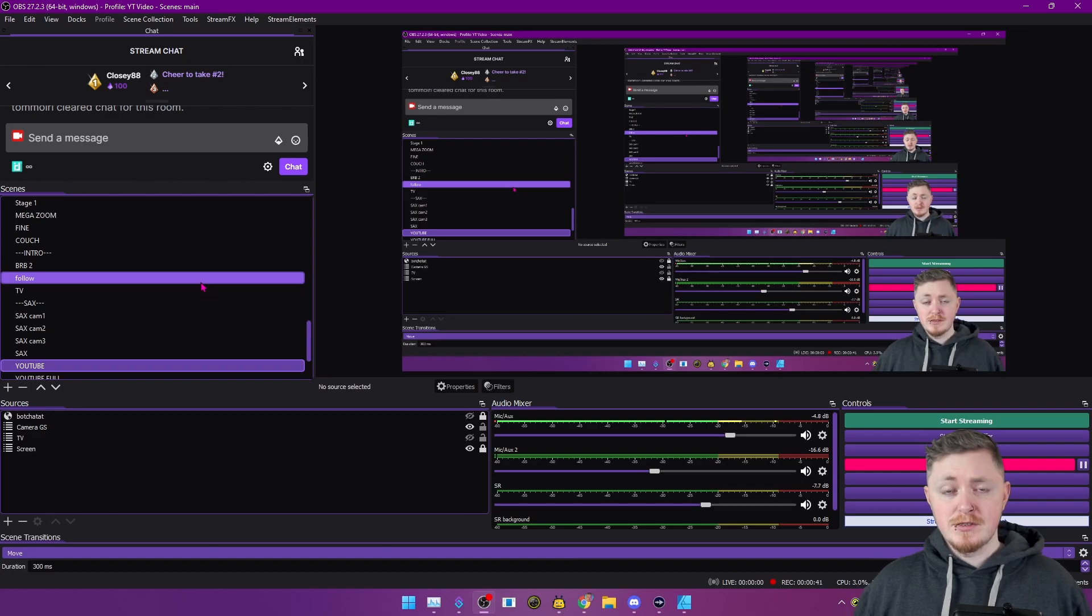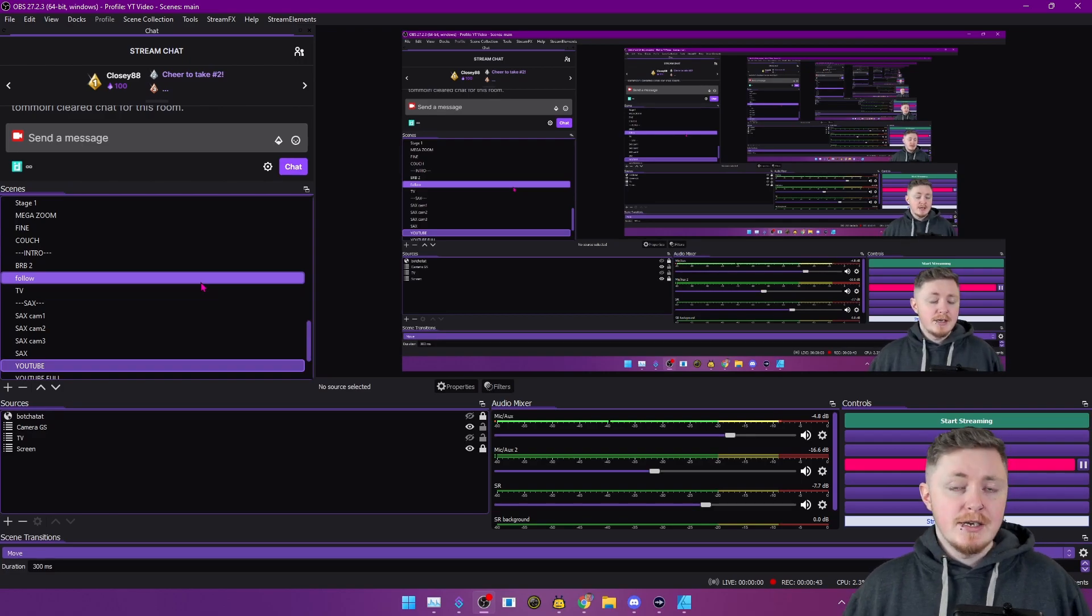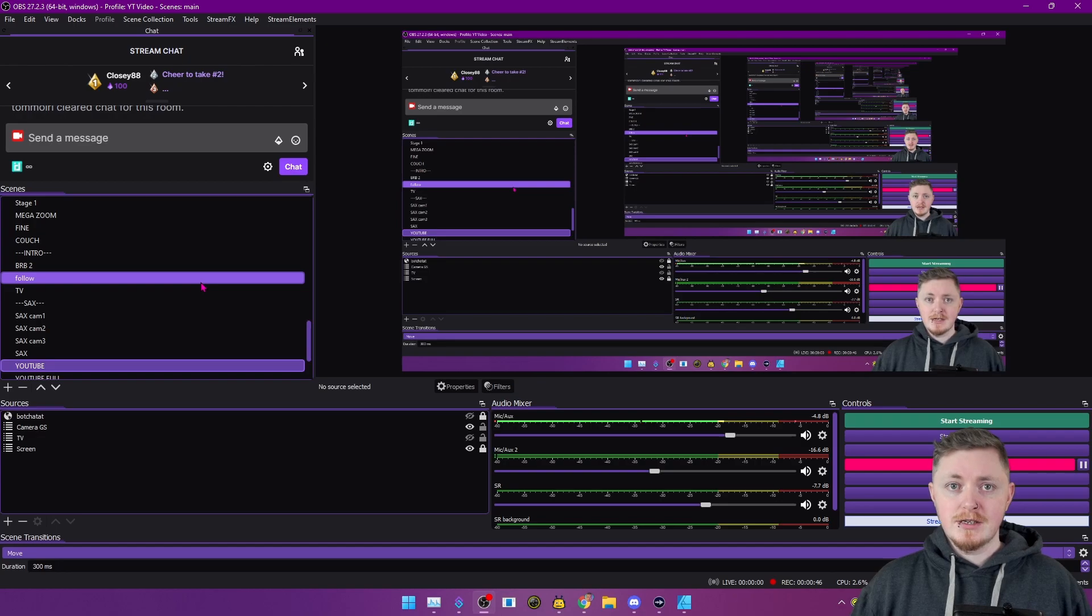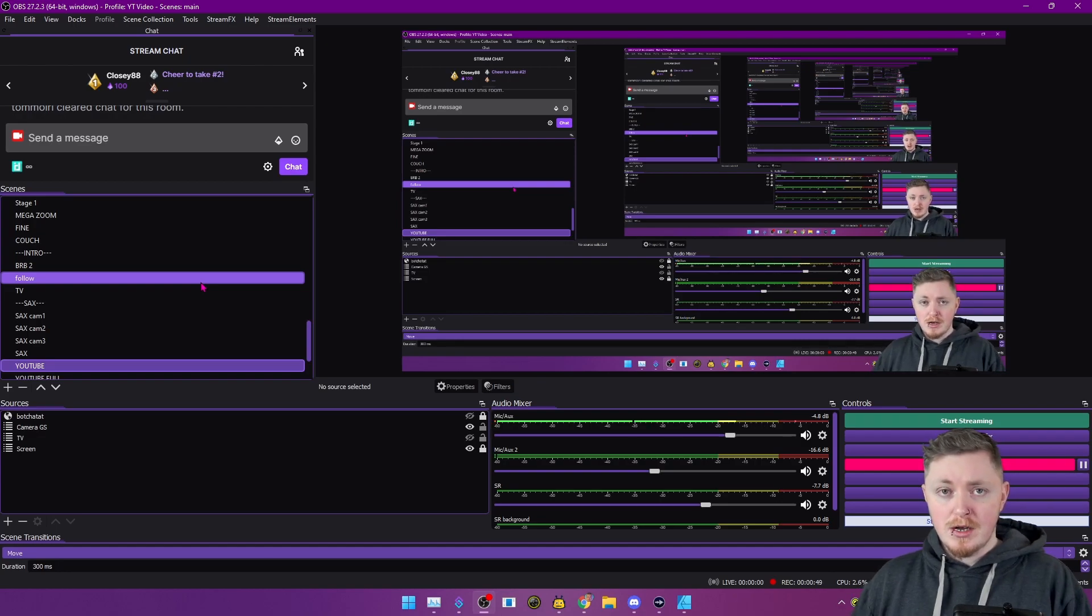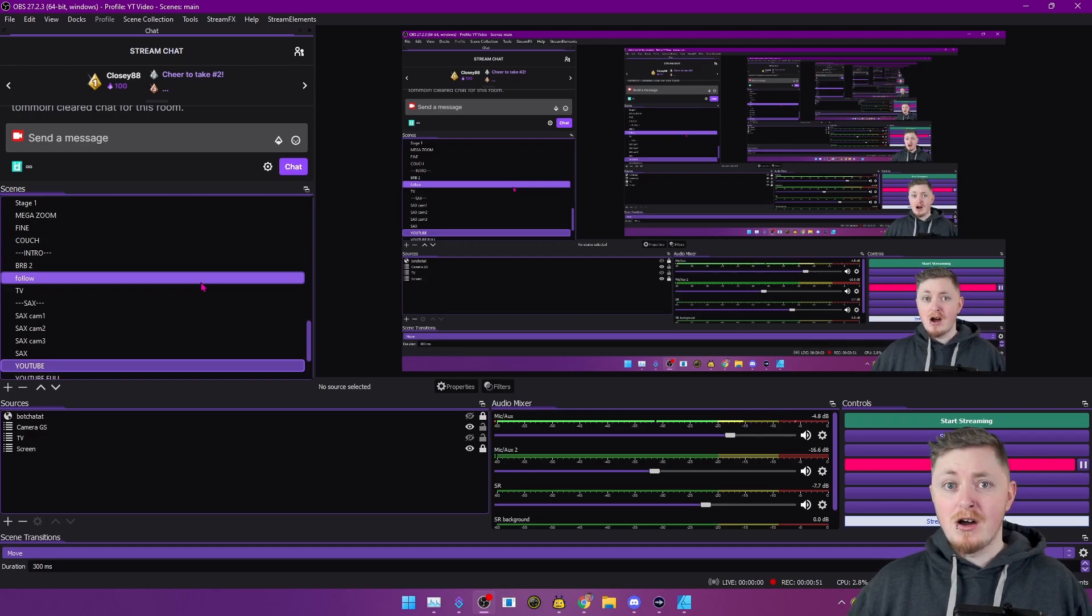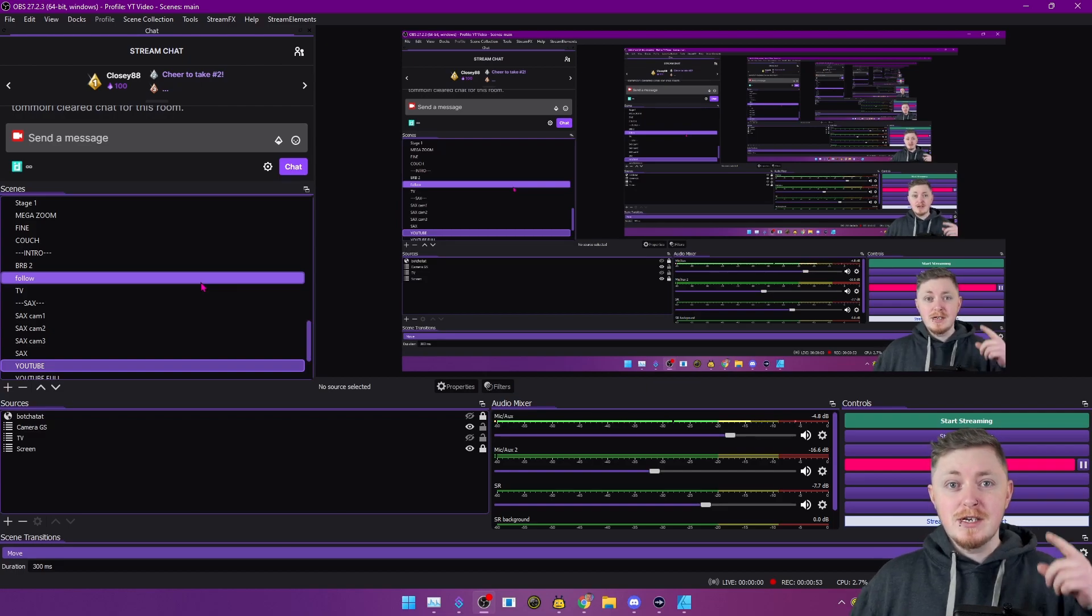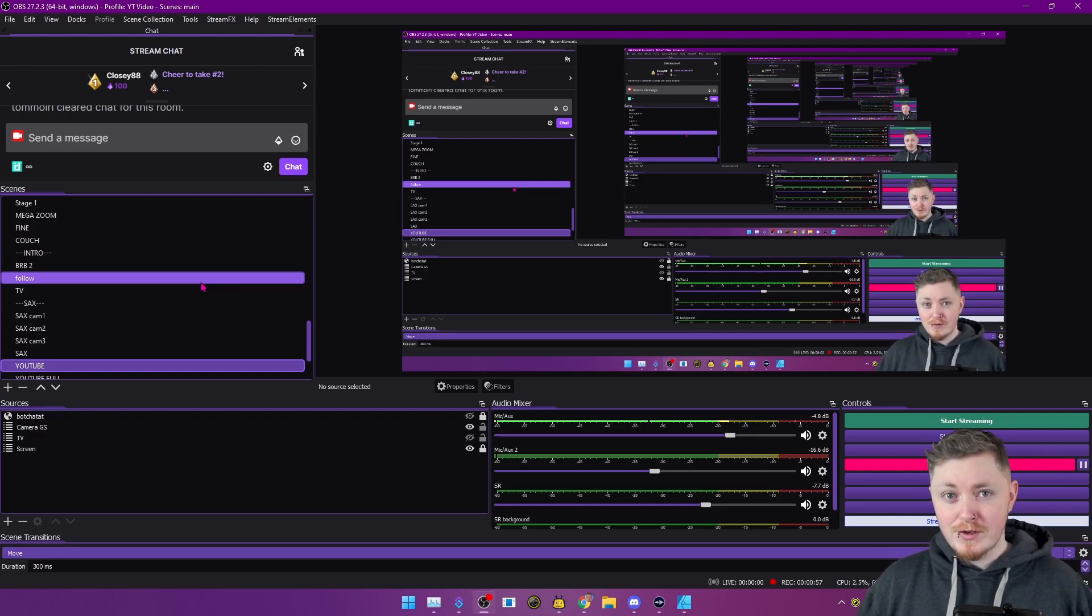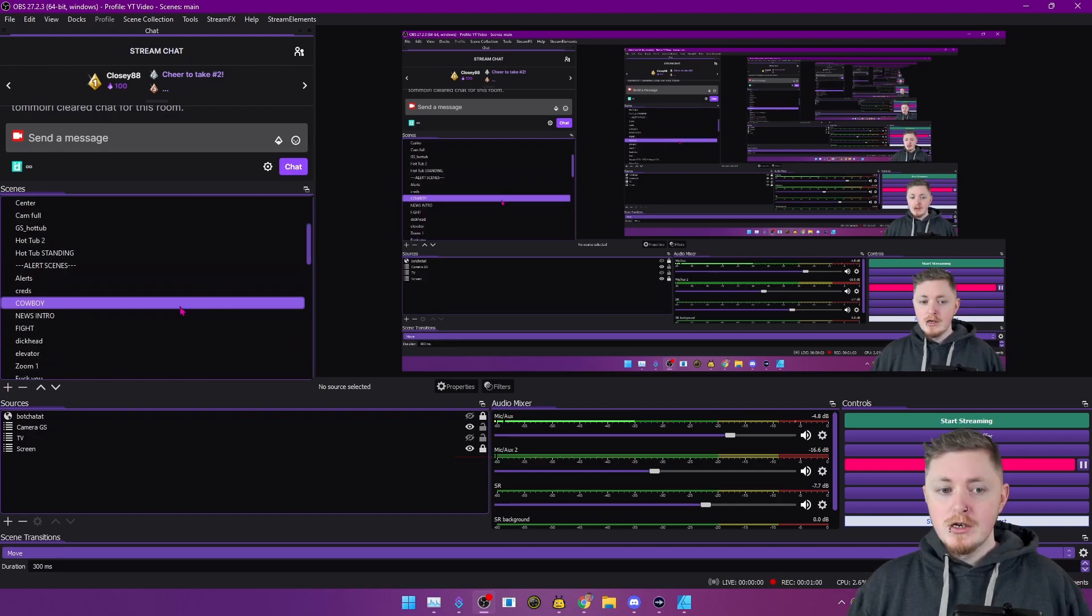So the first thing you're going to want to do is open up your OBS. Now, I'm going off this tutorial on a basis that you already have streamer.bot and websocket plugin already set up. If you don't already, check the little card up there and that will bring you to my overview video about streamer.bot to help you get set up.